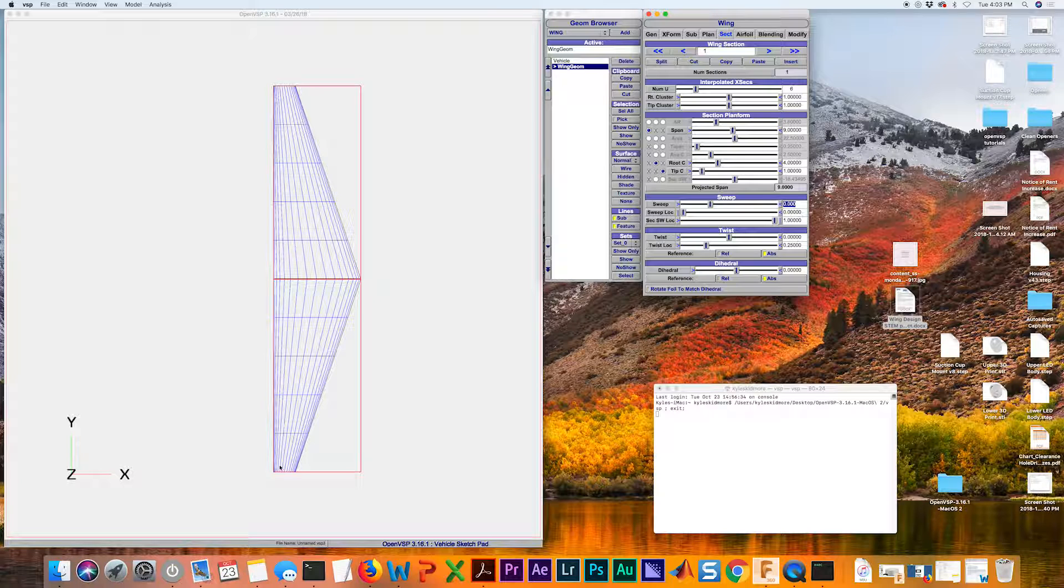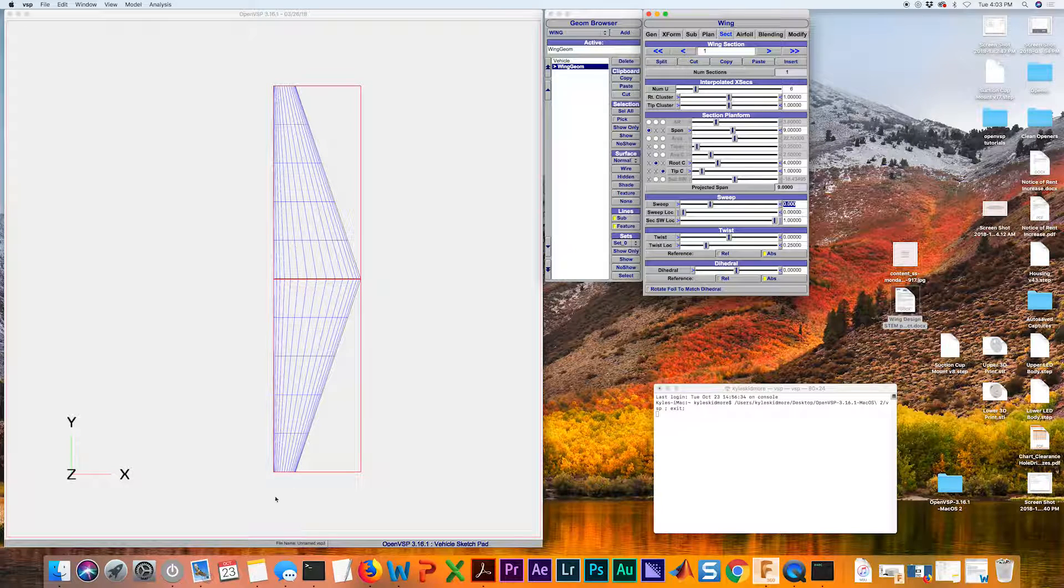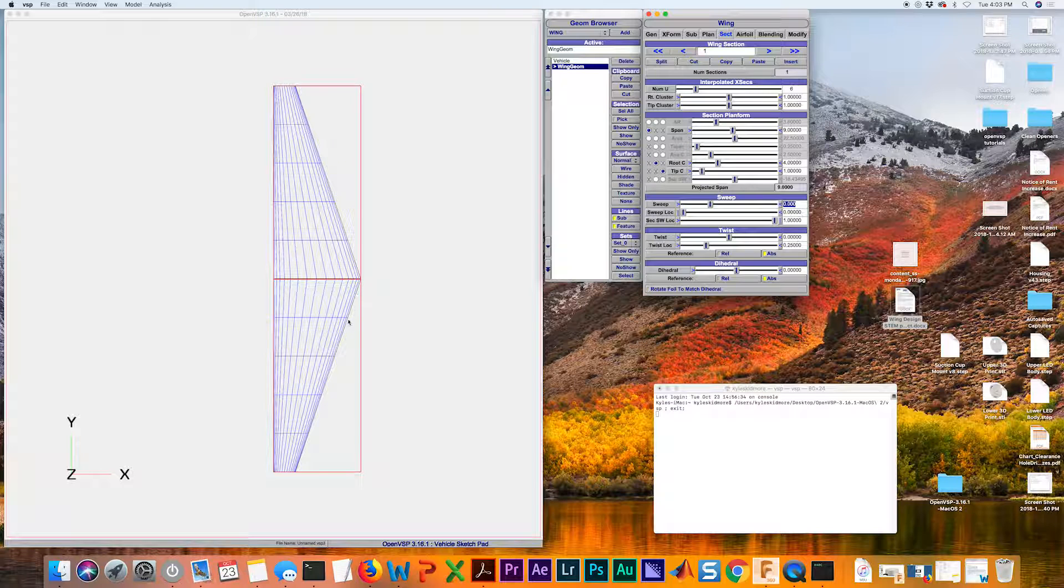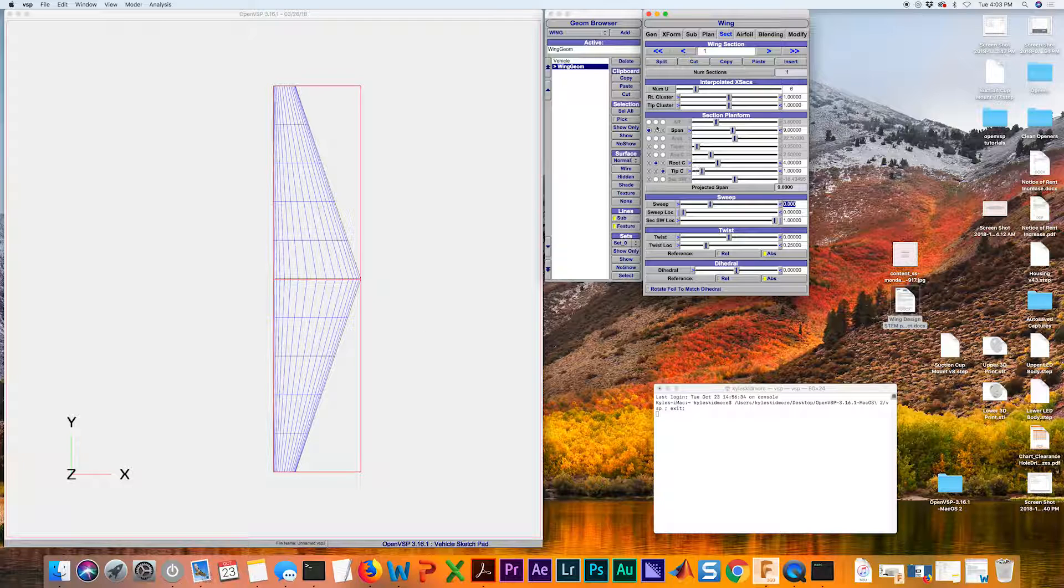Now because we still have this taper ratio going on, it's forcing the trailing edge of the wing to have some forward sweep. So now let's get rid of that taper ratio.